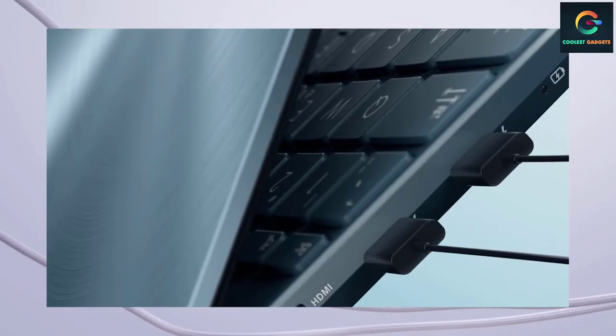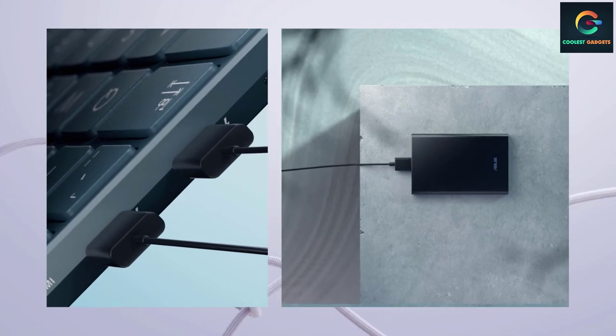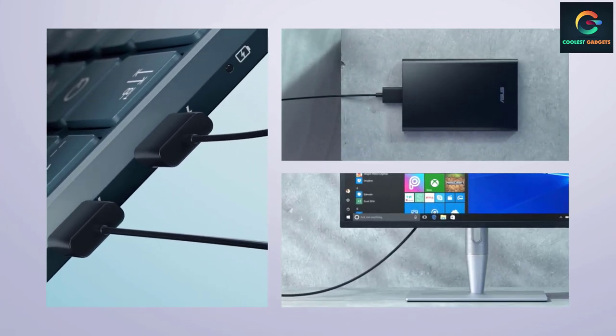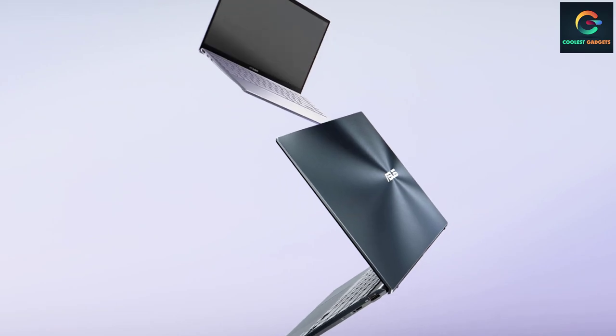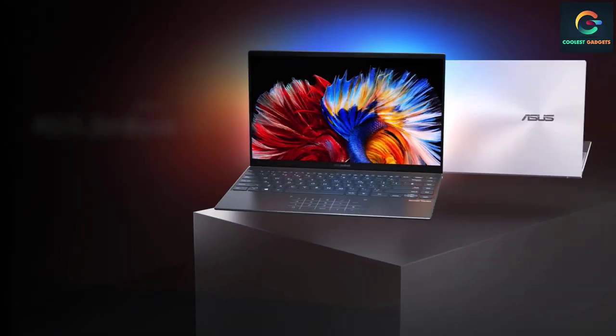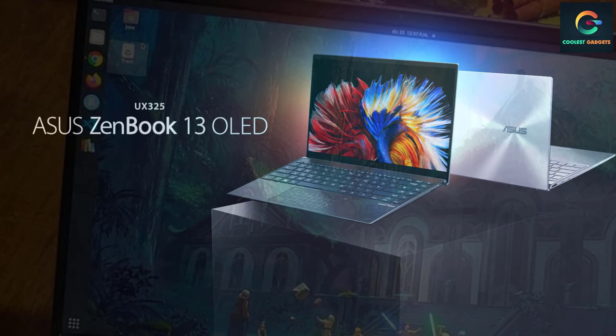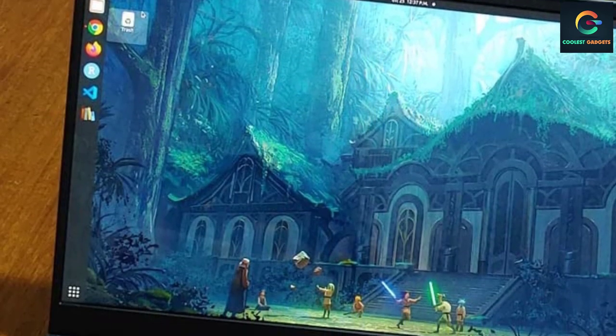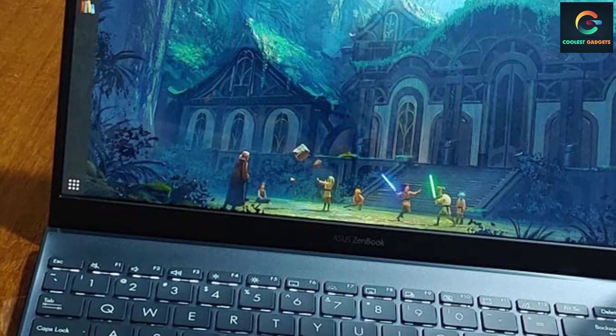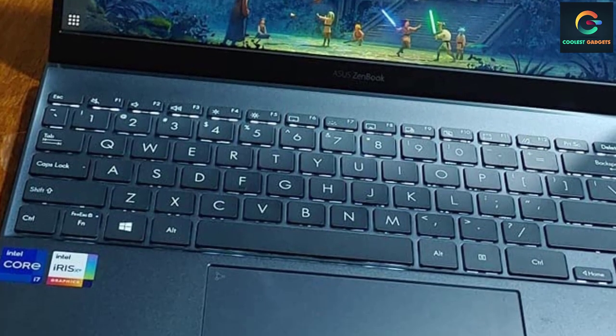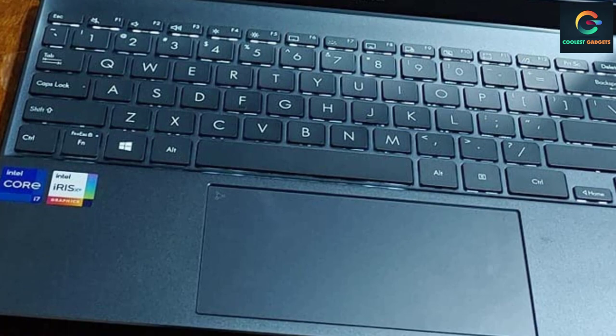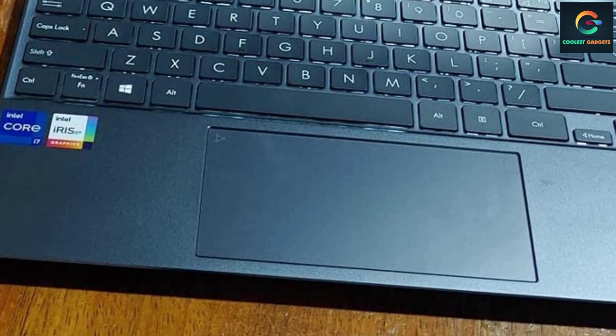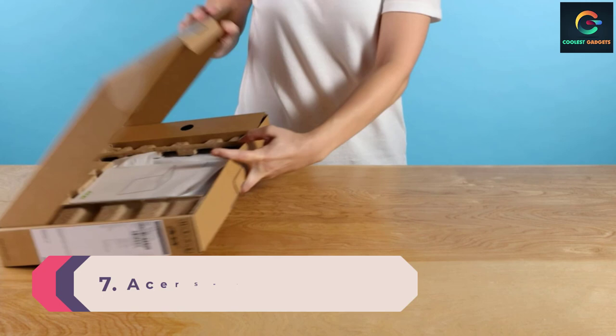13.3 inch OLED, 400 nits, Full HD 1920 by 1080 wide view four-way NanoEdge bezel display. Intel Core i7-1165G7 processor, 2.8 gigahertz, 12M cache, up to 4.7 gigahertz, four cores. Comes with Windows 10 Home and a free upgrade to Windows 11 when available.